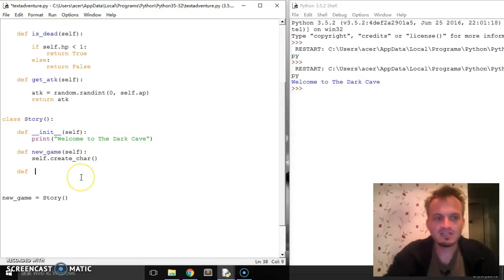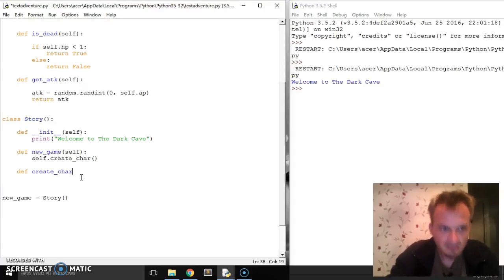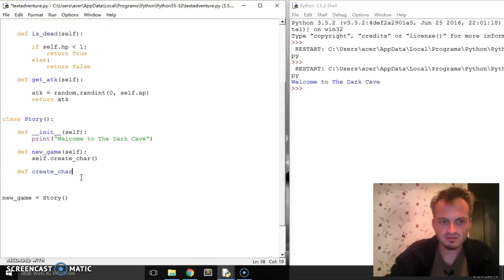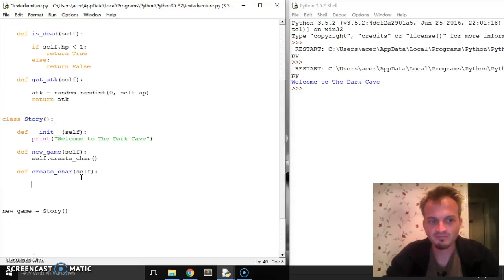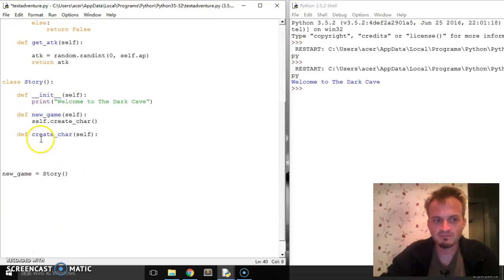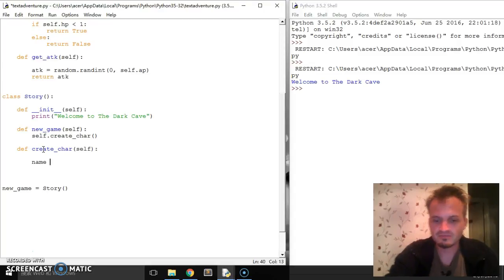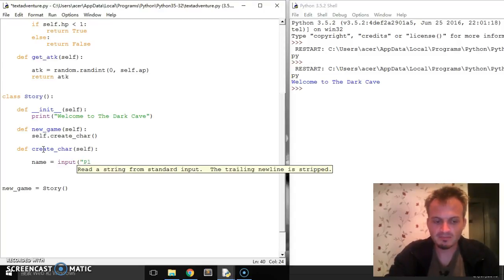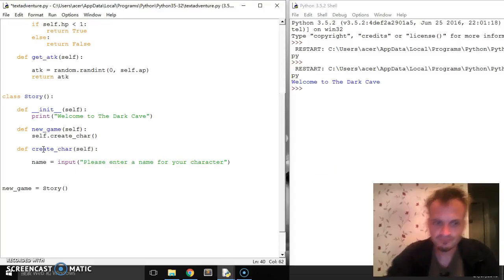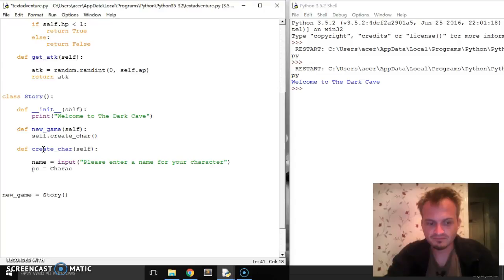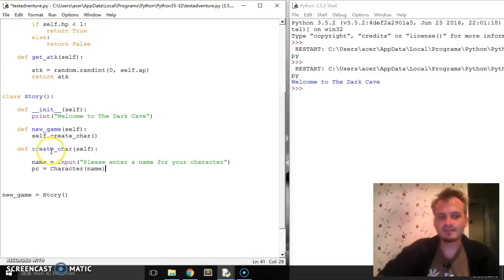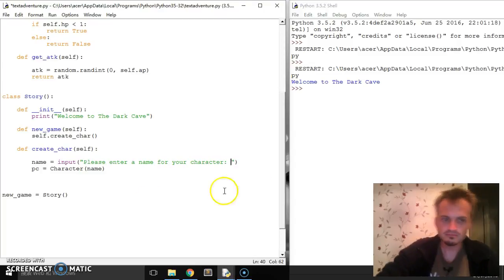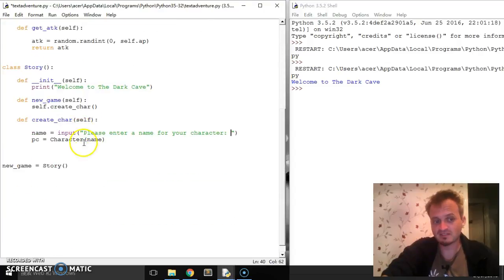Okay, so, and then I'm gonna define createChar. And I need self. And this method's gonna be, of course, responsible for creating the character. So as we've seen above, we're gonna make one of these. But first we need to talk to the user. So we can say something like, name equals input, please enter a name for your character. Okay, and then what we're gonna do is we're gonna say PC for player character equals character, and we're gonna say name. Now, name is gonna be whatever the user has answered here. And that's going to be assigned to the self.name in this instance.